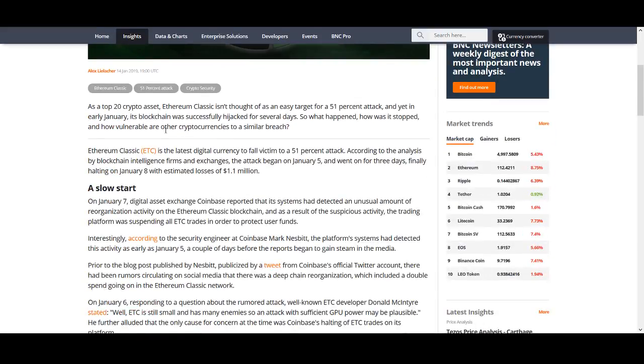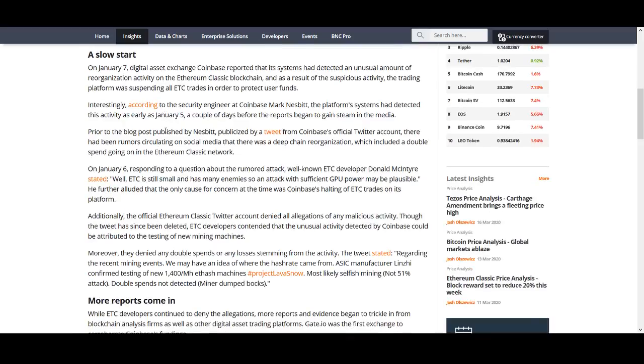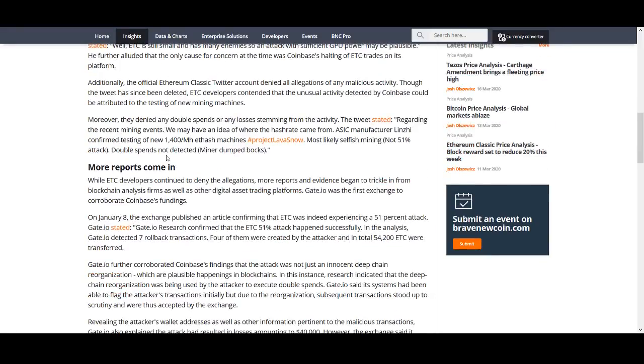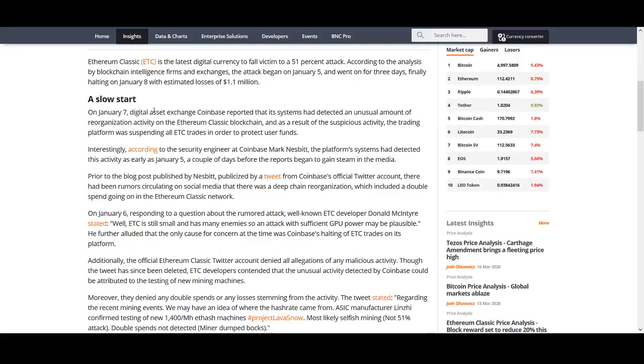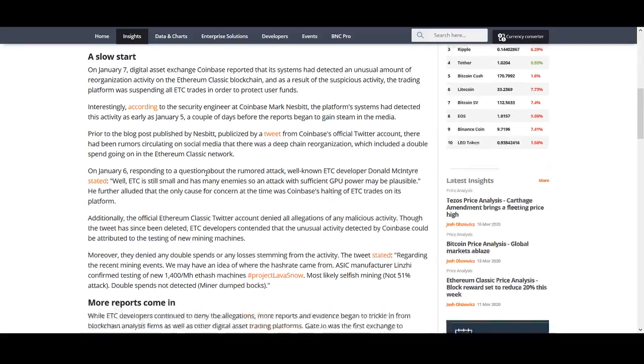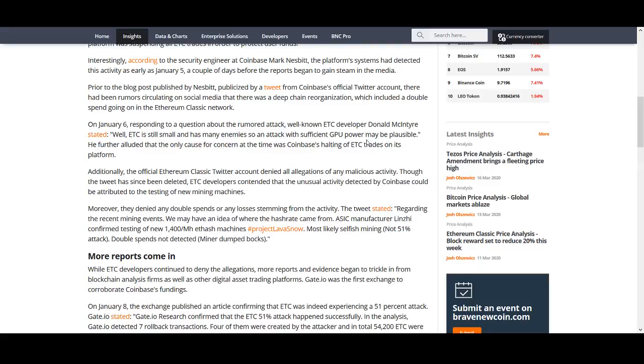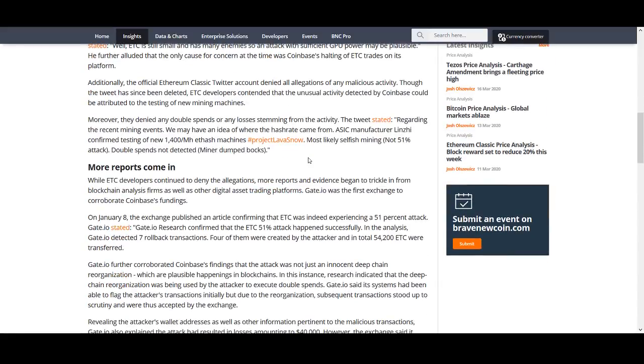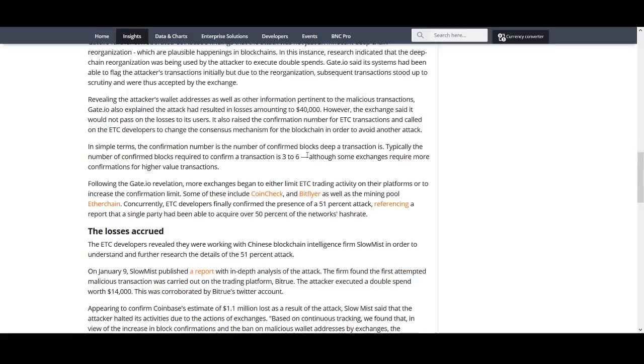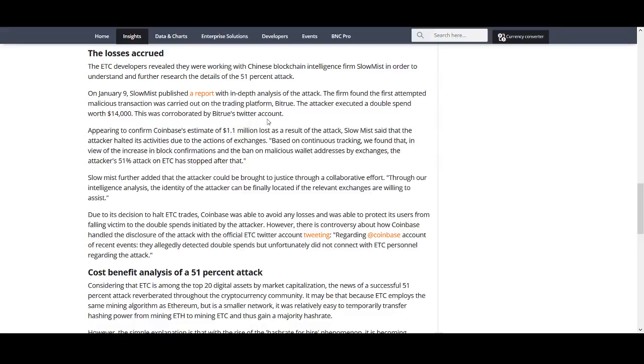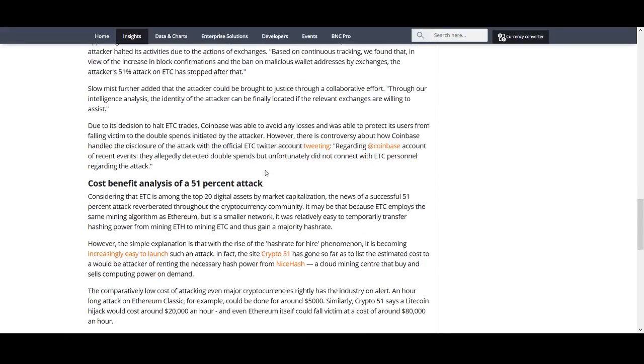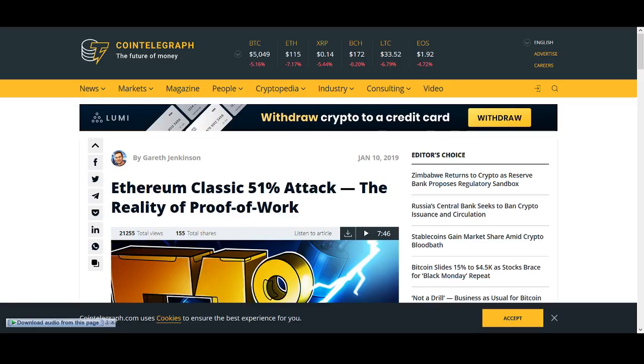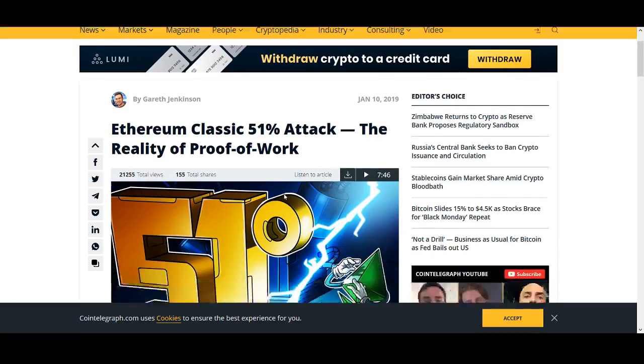You can trade it if there's good opportunities. But from long-term perspective, which is this video is about, I would personally stay away from it. I could recommend you reading this article. There's a lot of information on it. But I would personally stay away from it. While ETC is still small and has many enemies, so an attack with sufficient GPU power may be plausible. He further alluded, the only cause of concern at the time was Coinbase halting of ETC trades on its platform. There's other coins that had massive pumps and there was halting trading. We have to be careful. I could be wrong on this one. I wasn't sure whether to include it or not. But from my personally, whenever there's 51% attack, I'll try and stay away from it.